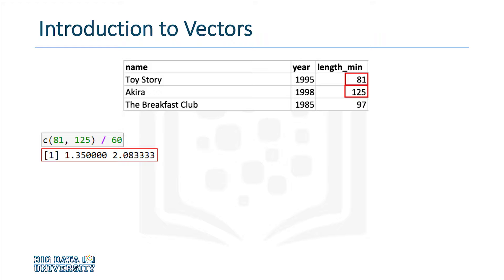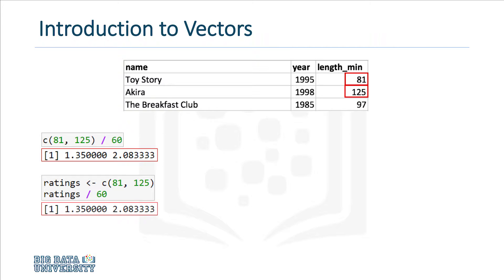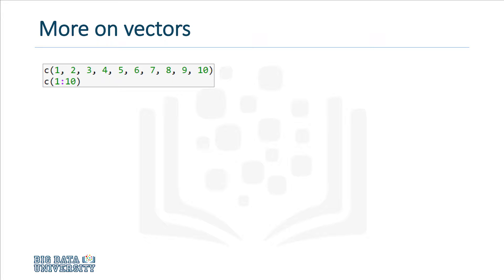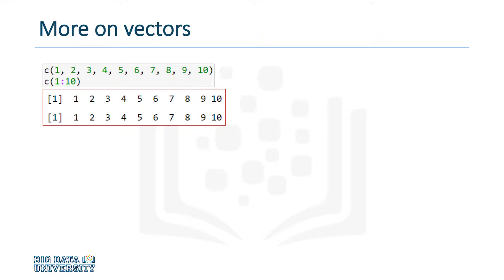We can also assign a vector to a variable, which will give us the same result. It's easy to create a vector that contains a sequence of elements. So let's say you wanted a vector that contains the numbers from 1 to 10, in order. You could type all the values out, or you could simply write 1, then a colon, then 10. The result will be the same.